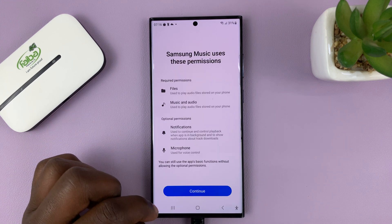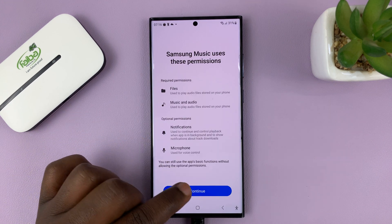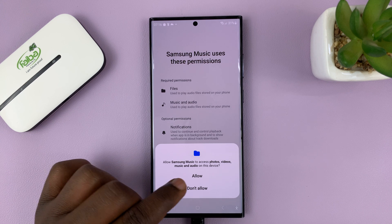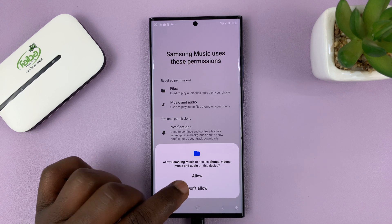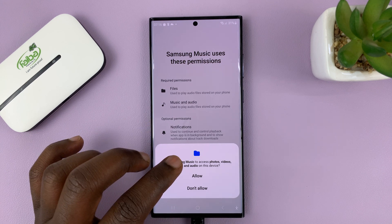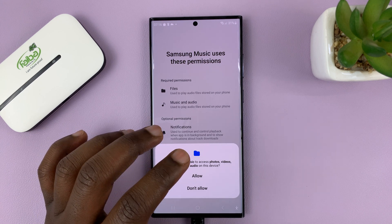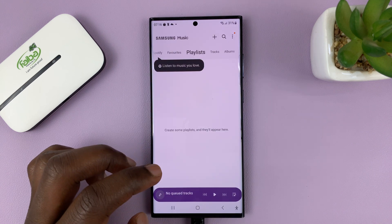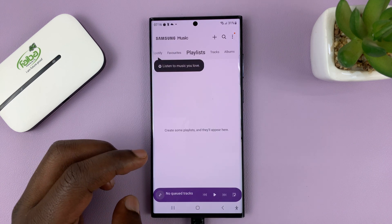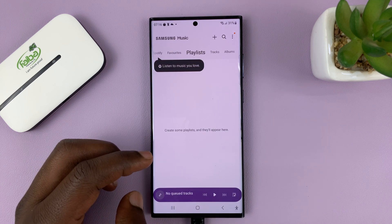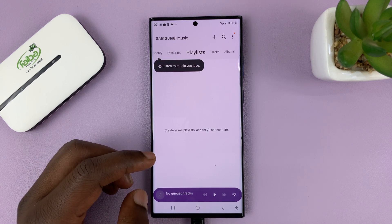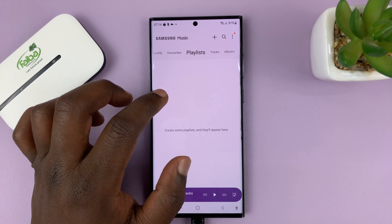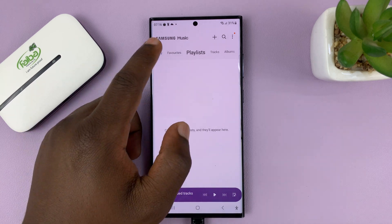Then go to continue. Tap on continue once again — it wants to access photos, videos, music, and audio on this device. Allow. And that's it. So we are now ready to use the Samsung Music application.